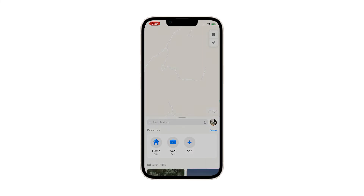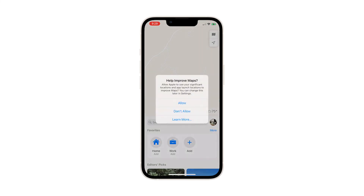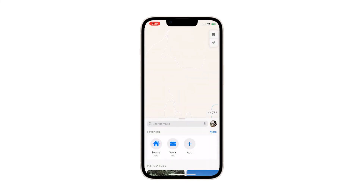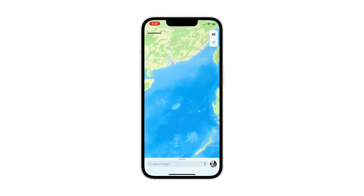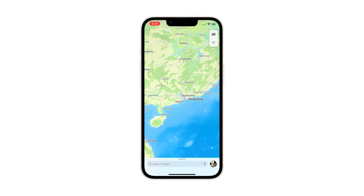Immediately after that, the location data and related services will be reset, and most of the apps that use your location may prompt you for permission when you open them.